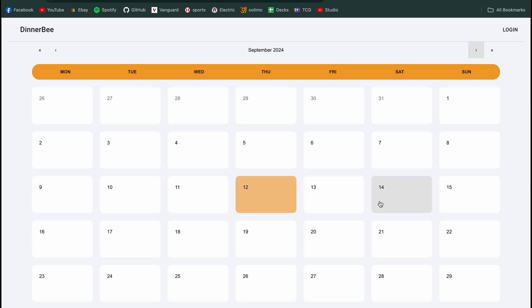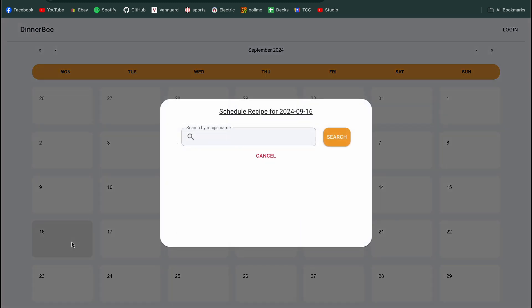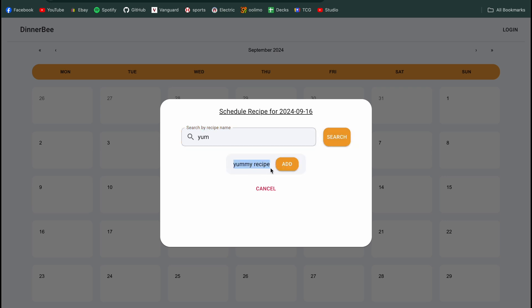But what if I want to schedule a meal in advance now? So say that it is my turn to cook on Monday the 16th. We will see this different modal pop up. And this is saying, let's schedule a recipe for September 16th. At this point, we're able to search by a recipe name. So the only recipe that's in my database right now is one with the title of Yummy Recipe. And so if we just search for Yum, and this is that search endpoint that I was talking about before, we'll see that my yummy recipe comes up and we are able to add that recipe to the day.